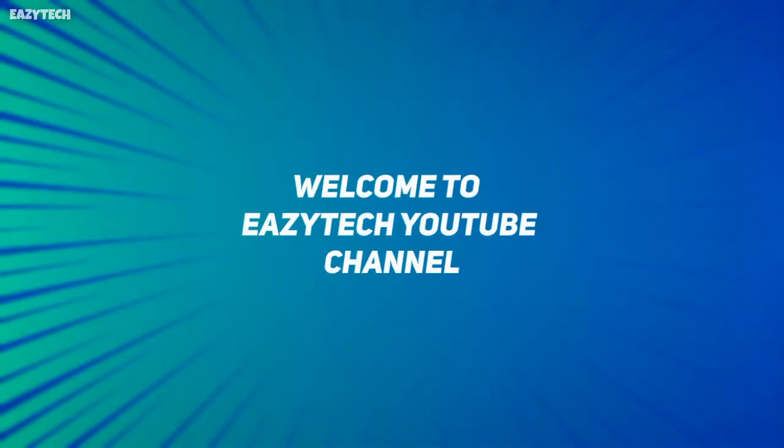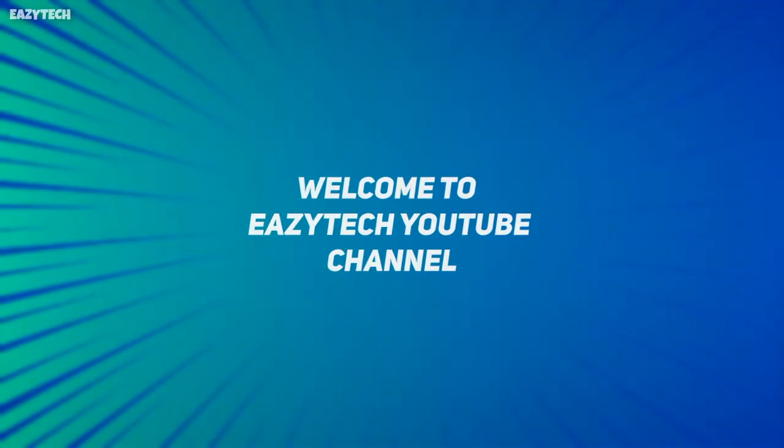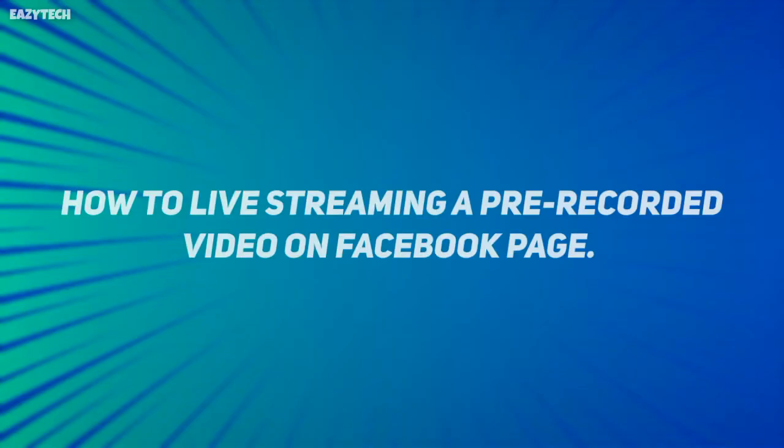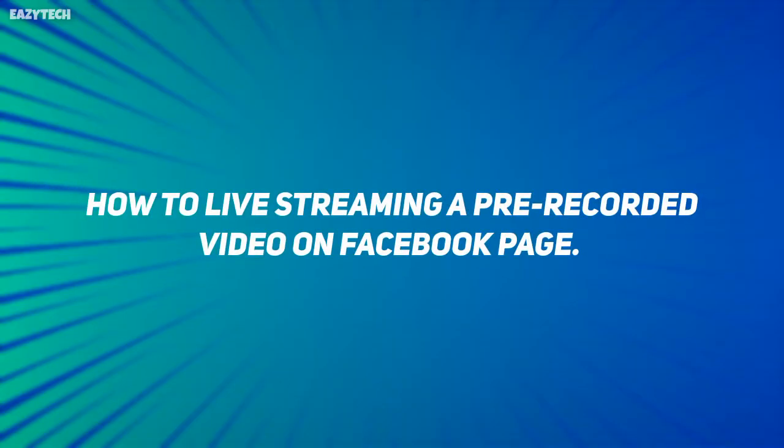Hello friends, welcome to EZTech YouTube channel. In this video, I'm going to show you how to go live stream a pre-recorded video on Facebook page.